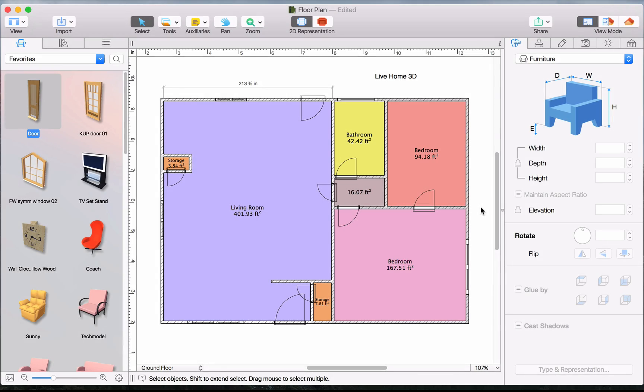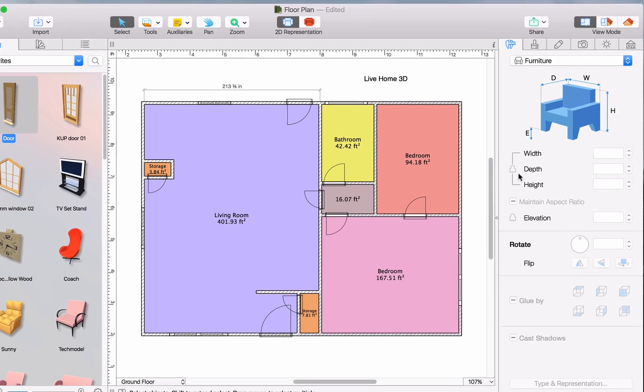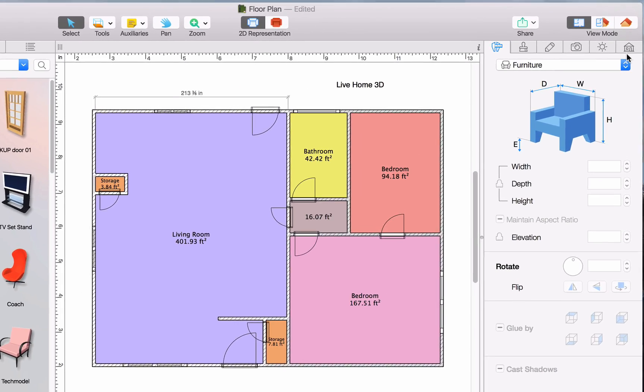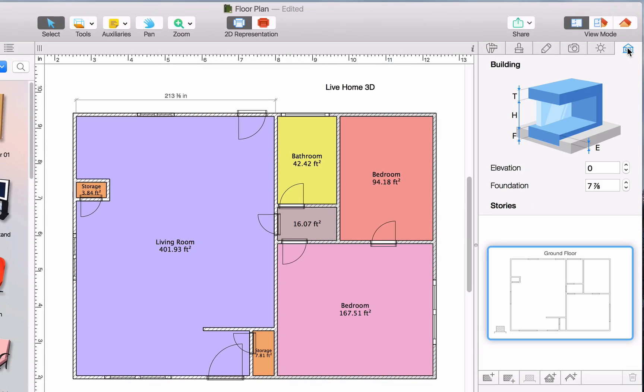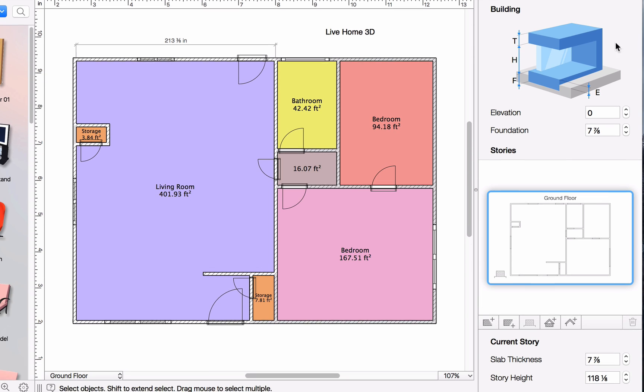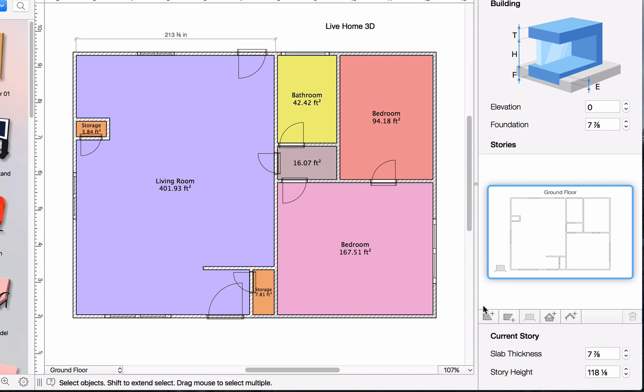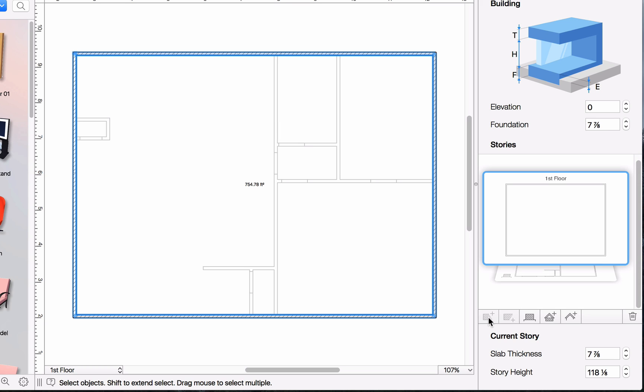Now let's take a look at Stories. Stories can be added and removed in the Building Properties tab of the Inspector. You can add Stories above or below the current Story. Let's add an upper Story.